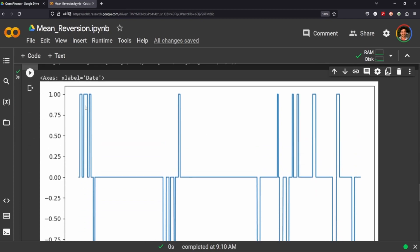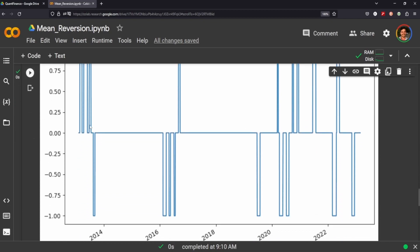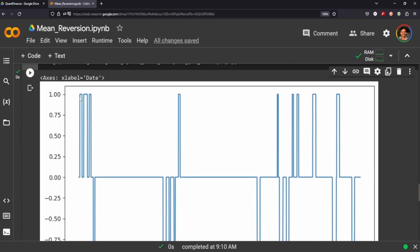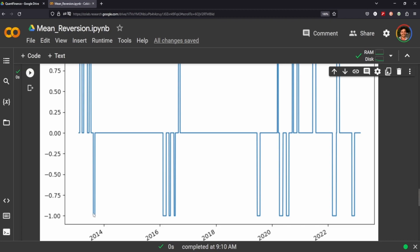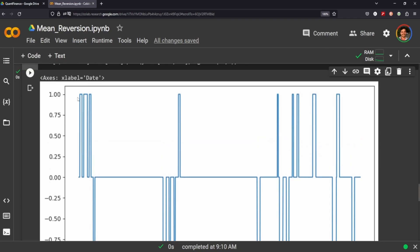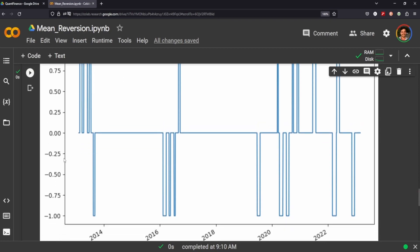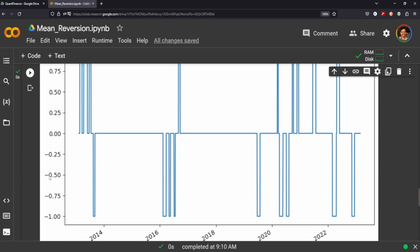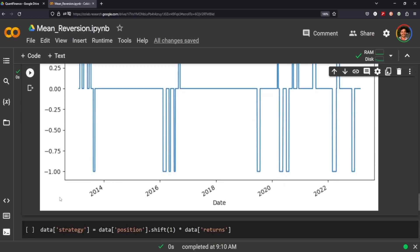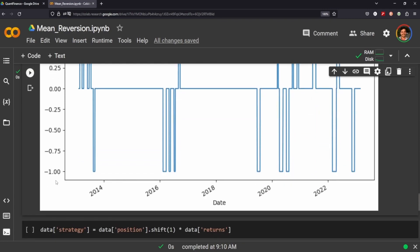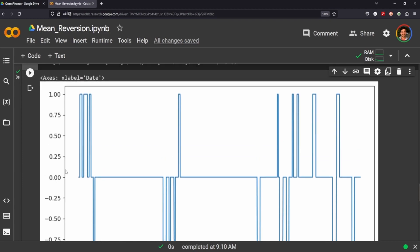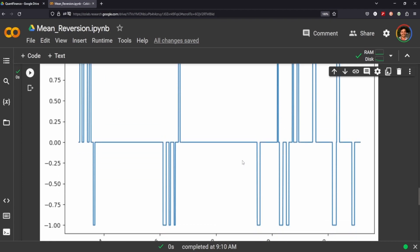So you can kind of see here, earlier within the decade, we have several long positions, or sorry, this is a long position, this is a short position. It's good to know what you're calculating here. So one is short, negative one is long. So yeah, this is what it looks like.